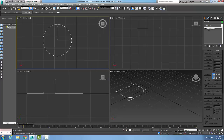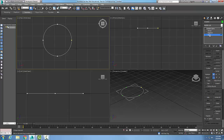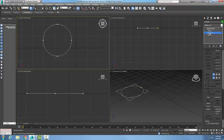Now in the editable spline over here I'm going to hit the plus sign, and this Detach button is only available with the segments and the spline sublevels. So I'm going to go on the segment sublevel and I'm going to come over and pick on a particular segment.